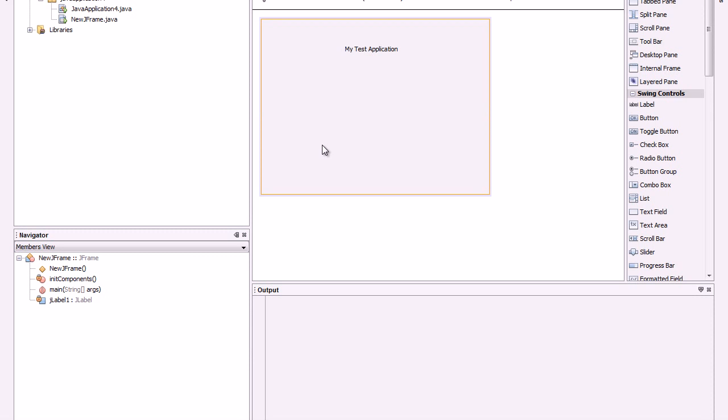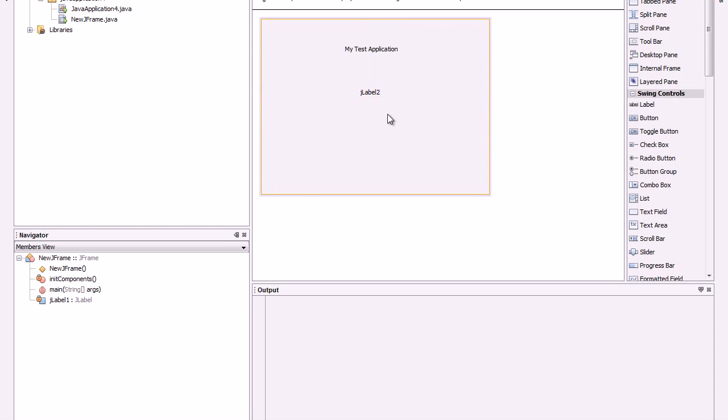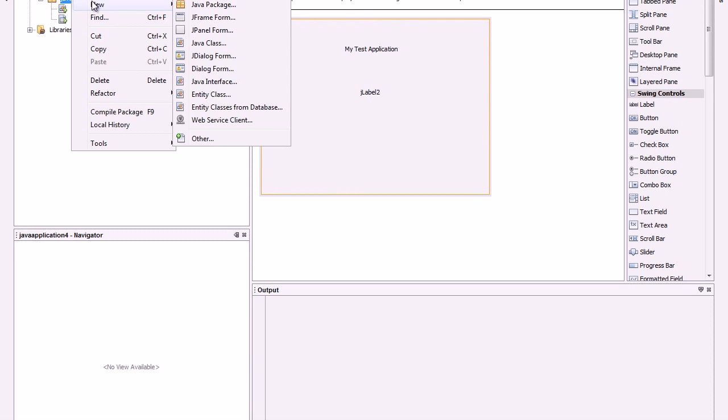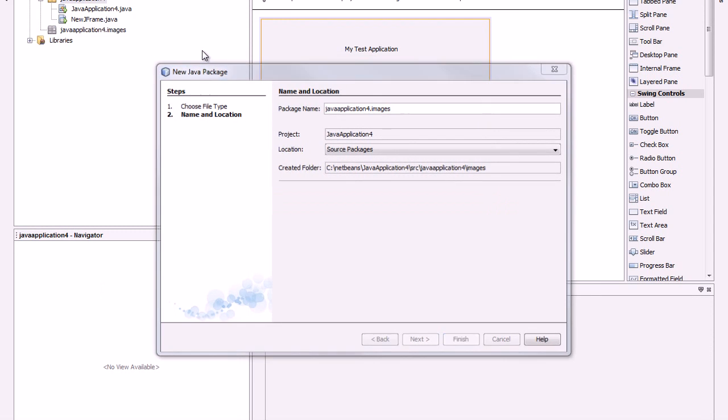And that way is inserting a label. Then we need to create here a new package, let's call it images.